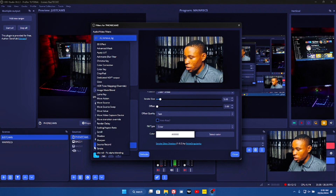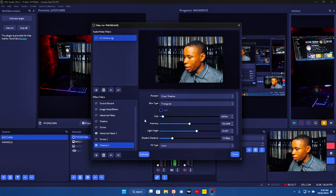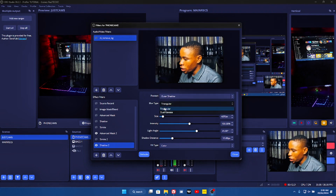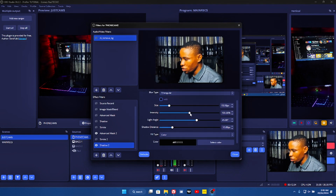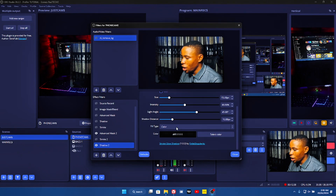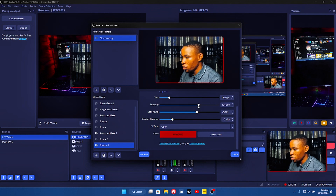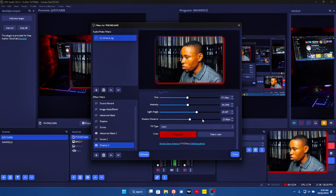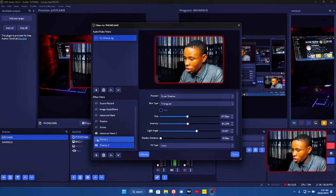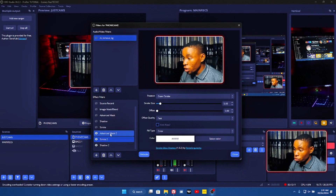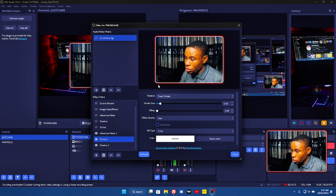Now let's turn this off. Click on the add button again and go over to Shadow. Click on Shadow. On the position, leave it on Outer Shadow. On the blur type, leave it on Triangular. The size of the shadow you can increase — maybe to 13 or 15. The intensity you can also reduce or increase. Then on the color, let's change it to red so we can see what we're doing. You can reduce or increase the size and shadow distance — set it to zero so it's uniform on all edges. This is how it looks with the shadow, and this is how it looks with the stroke, and you can use both combined at the same time.